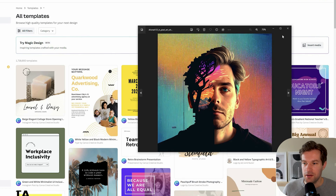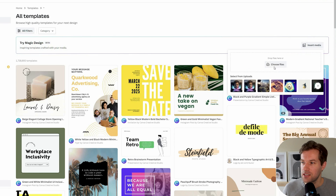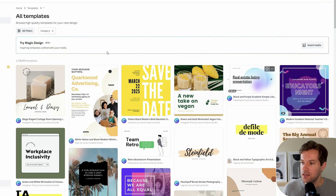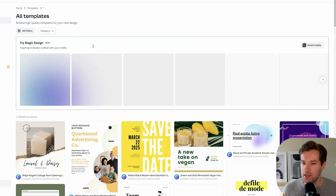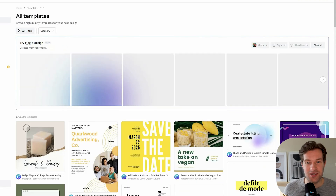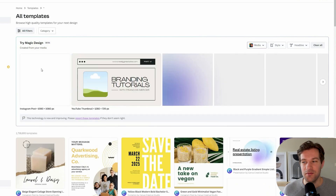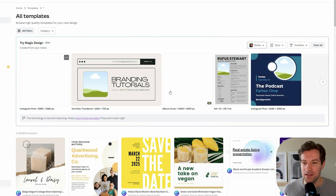I have an image here that I created with MidJourney a long time ago, so I'm going to press Insert Media and pull this one in. Like this, Canva is just going to create some templates ready for my media, so let's see what it created.